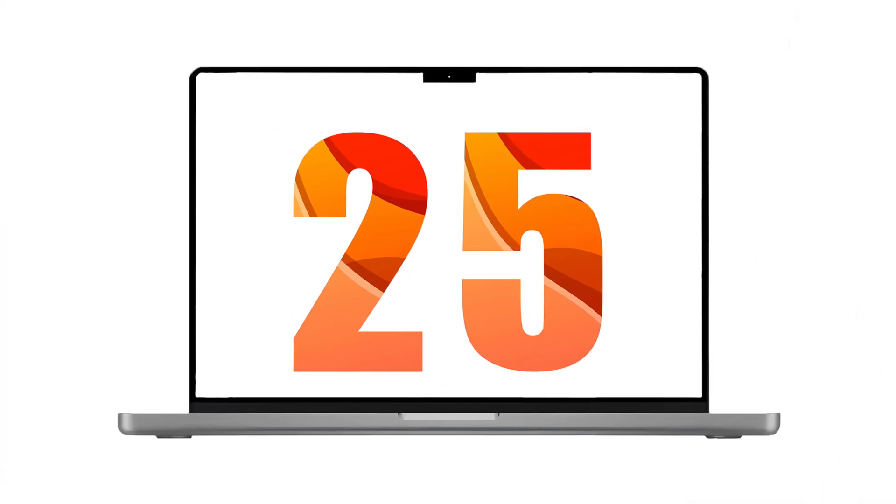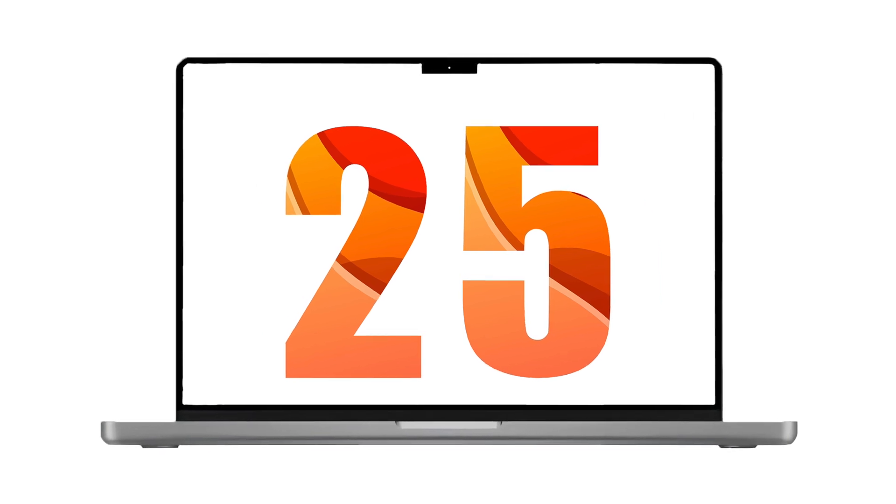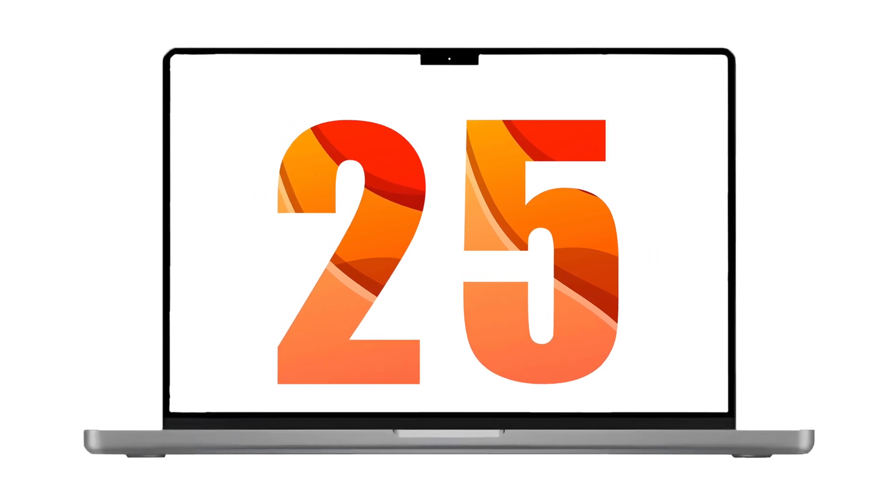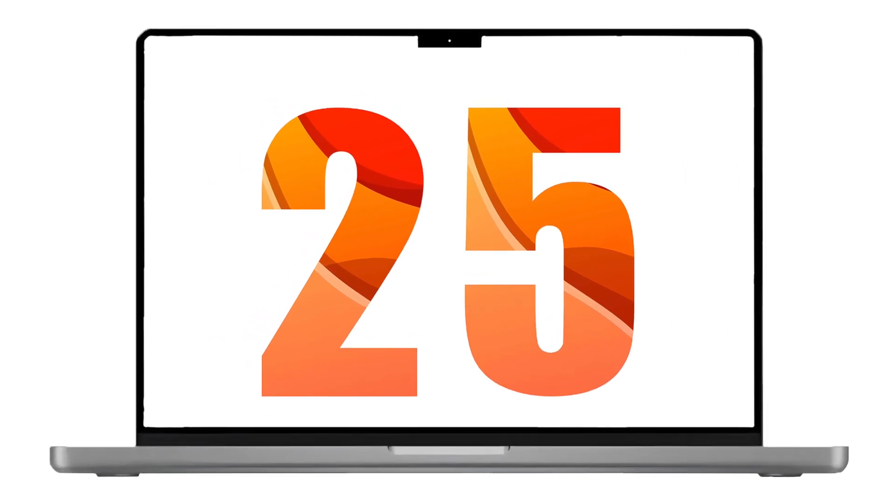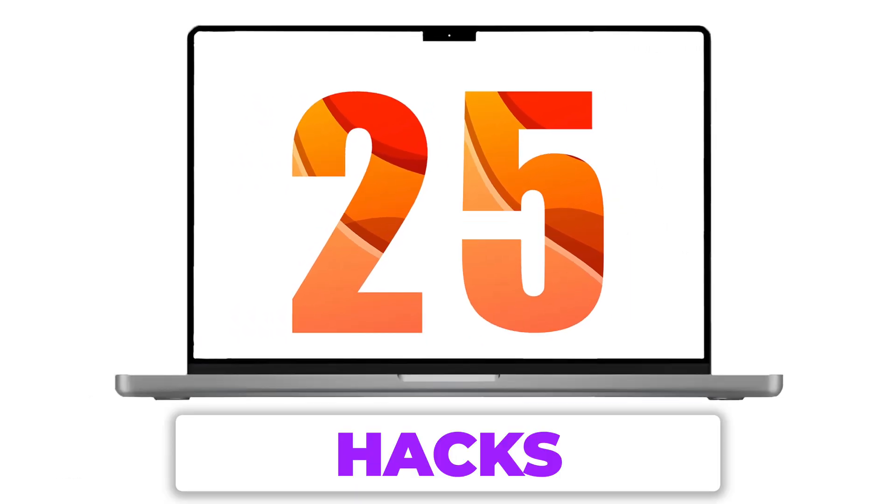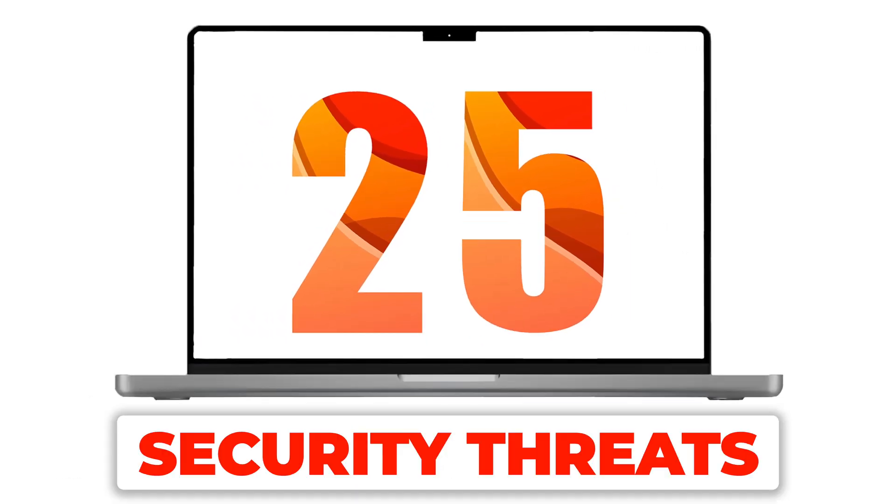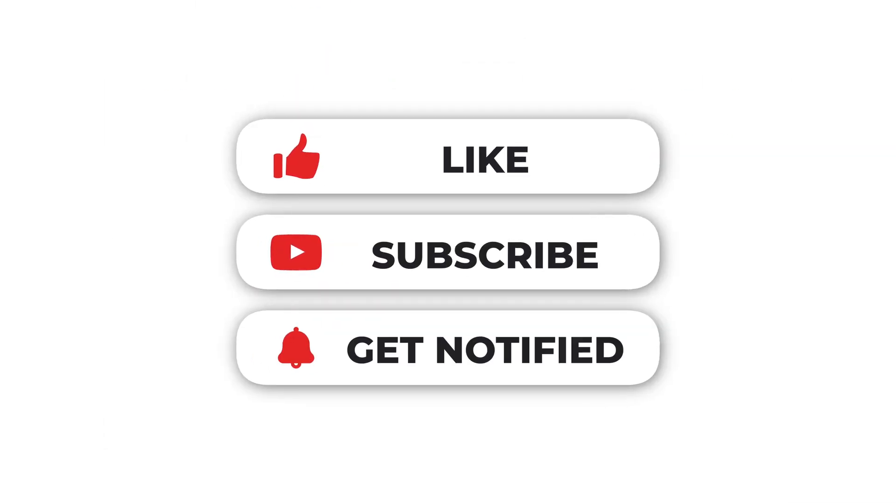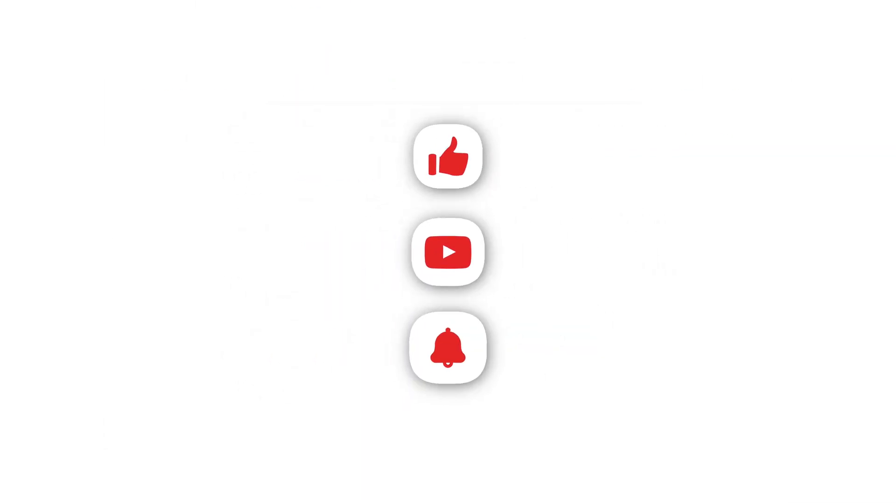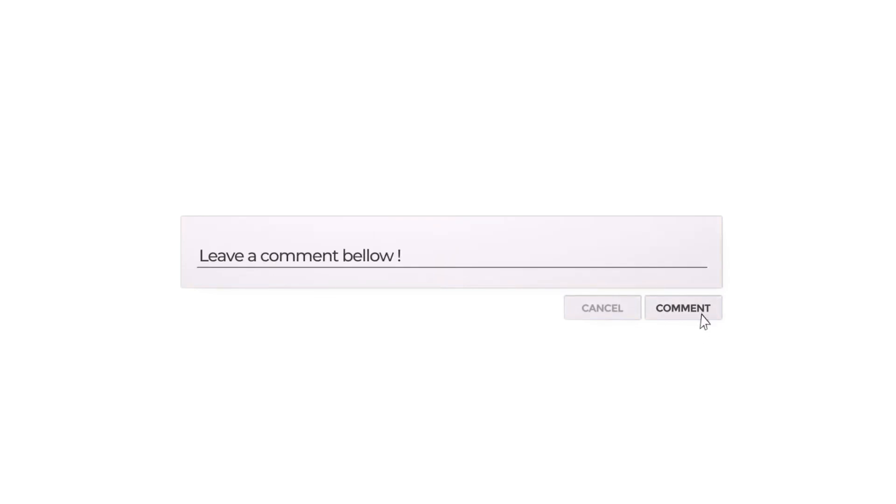So there you have it. 25 essential settings to change on your Mac to keep it safe from hacks and security threats. If you found this video helpful, make sure to hit that like button, subscribe to our channel for more tips, and let us know in the comments which security setting you found most useful. Stay safe out there.